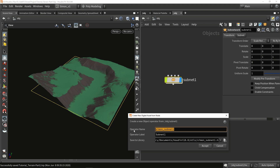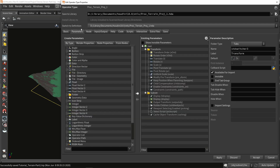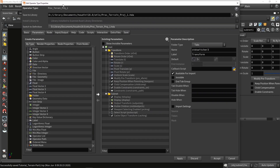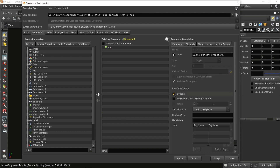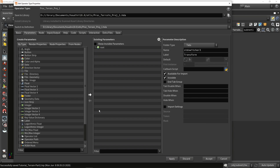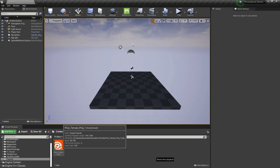We're going to save our digital asset — I'll call it 'procedural terrain project one.' This menu will pop up and here we can go to our parameters, which will be the parameters you'll see in Unreal as well. By default, because we created at object level, we have some parameters already here. I'm going to select them all and click invisible because I don't need to see them, and we can create our own parameters.